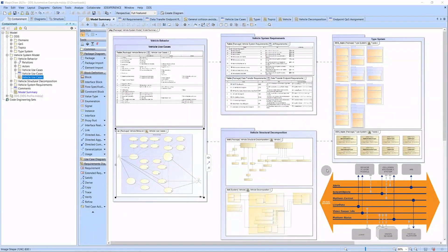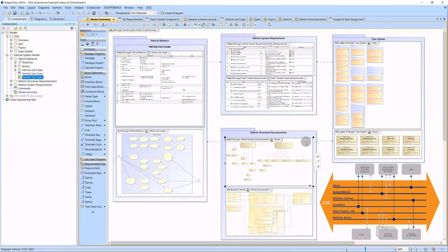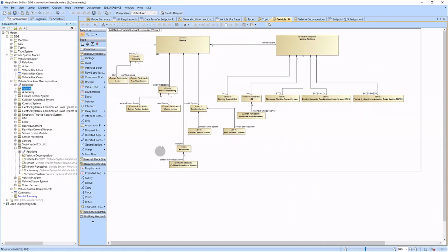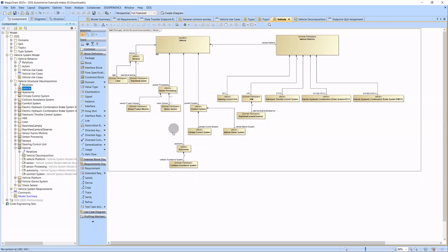Based on the behavior and the type system, the structural decomposition can be created. We can see the BDD with the sensors, sensor processing, autonomy, comfort system, and vehicle platform — all contained by the vehicle.